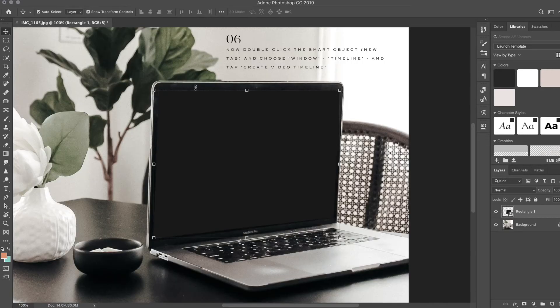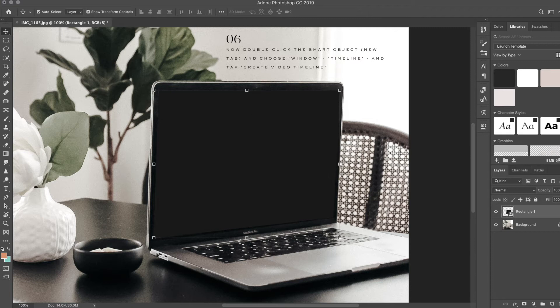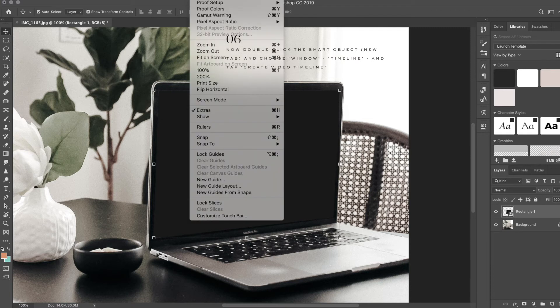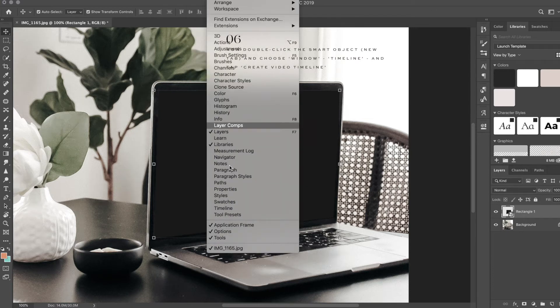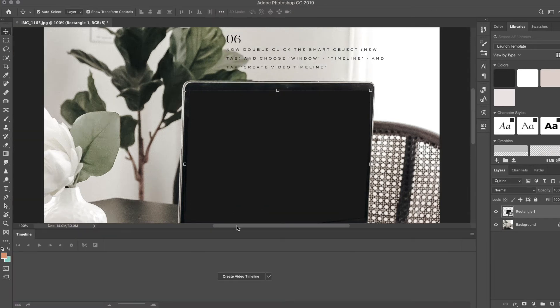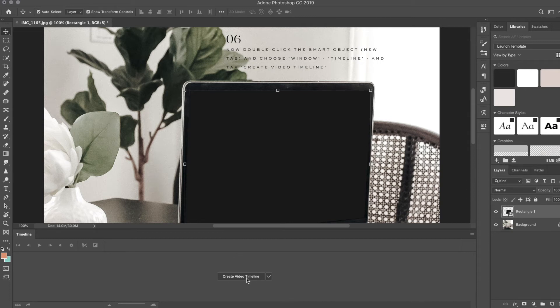First things first, I'm going to choose Window, Timeline, and choose Create Video Timeline. I'm just tapping right on there.